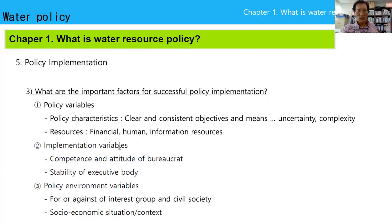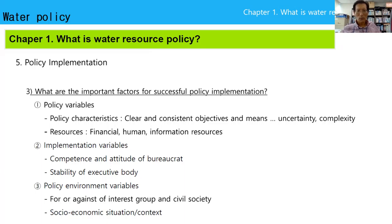Implementation variables: the competence and attitude of bureaucrats is very important to implementation. And stability of the executive body — if officers move to another organization next month, they will not work hard, so organizational stability is very important. Another factor is policy environment barriers: support or opposition from interest groups, civil society, and socioeconomic situation and context are very important to policy implementation.